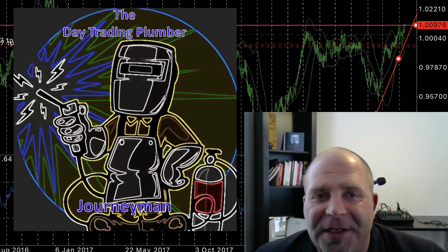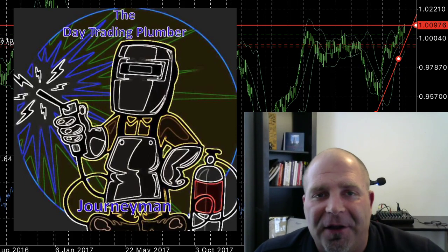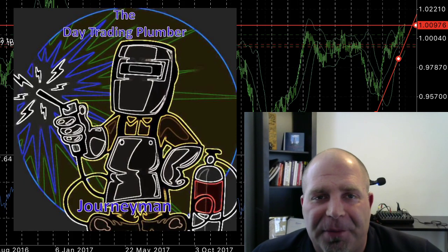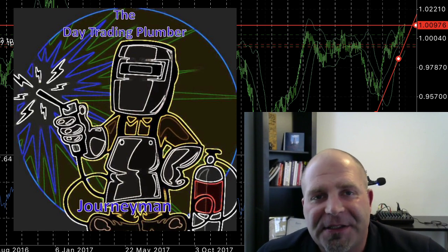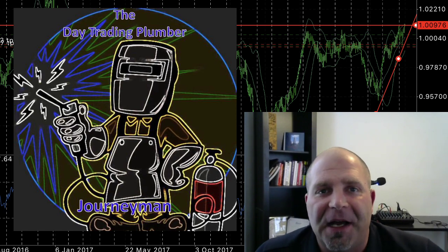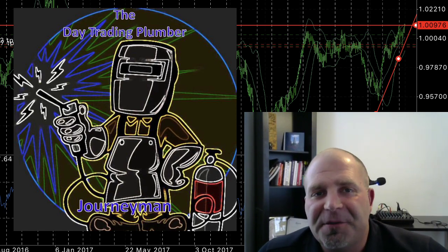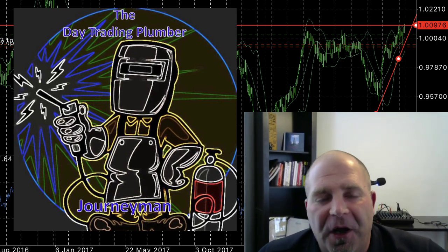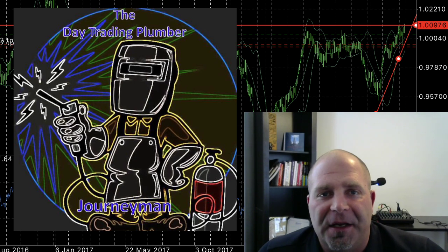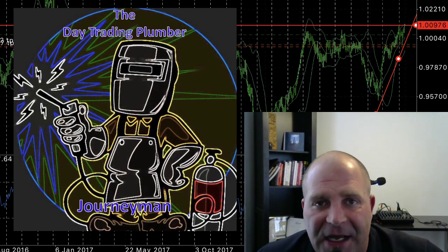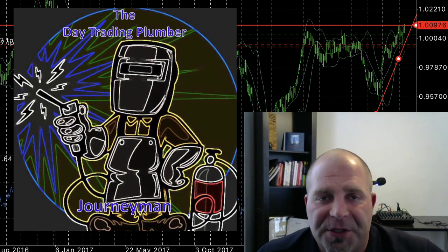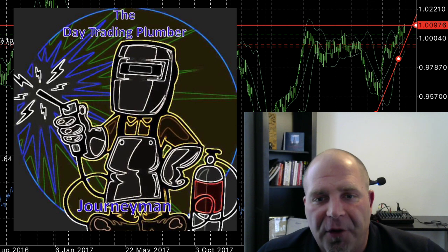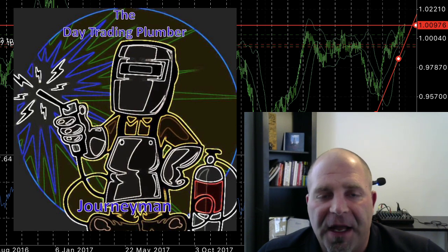Hey guys, happy Sunday. I'm Clayton Allen, host of the Day Trading Plumber and founder of AllenFX. It's Sunday setup time. This is where I go through all of the 28 majors and crosses — the pairs that we trade over in my Journeyman channel and over here at AllenFX.